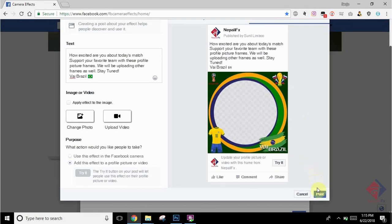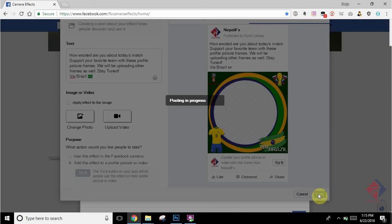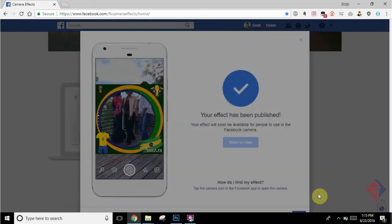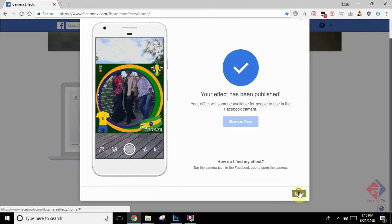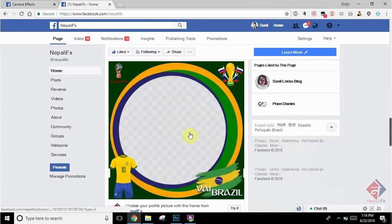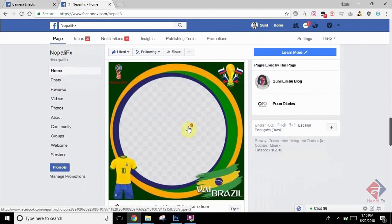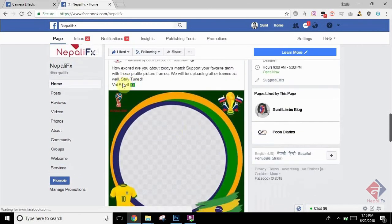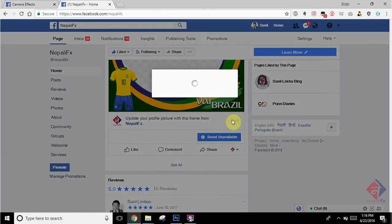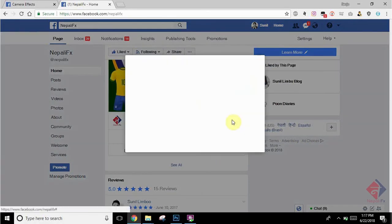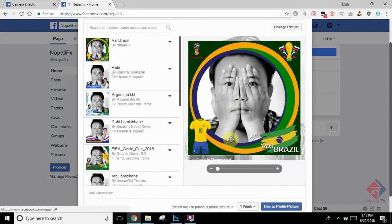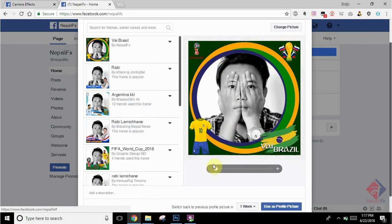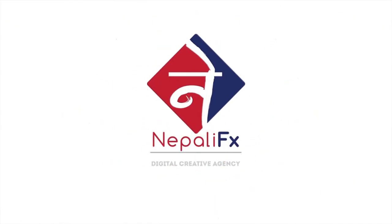Press the Post button. So here we have just created a profile picture frame which is ready to use on any of your Facebook profile pictures. Here you can see how it looks on the post. You get a Try It button to see how it is going to look on your profile picture. There you can see your profile picture frame on the list. I hope this video is helpful for you. Thank you.